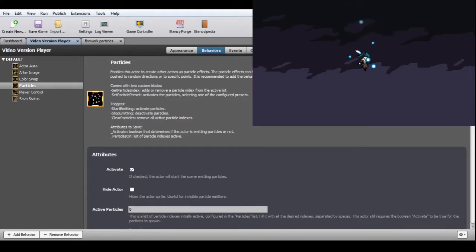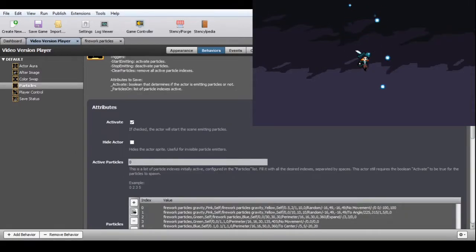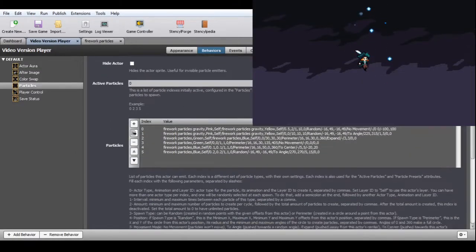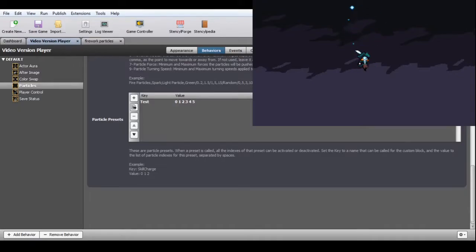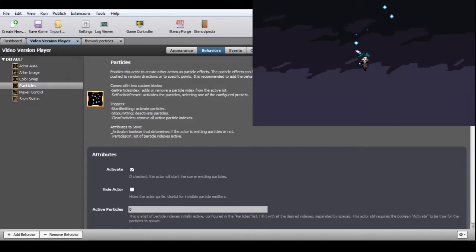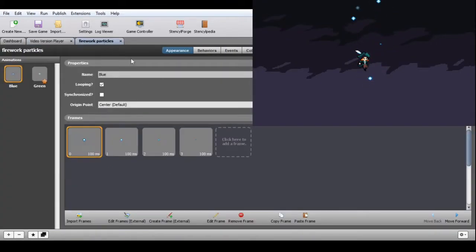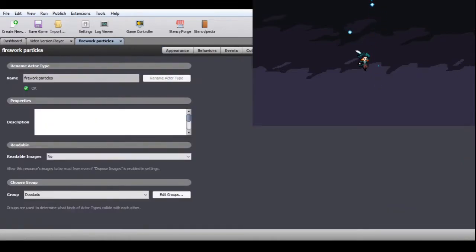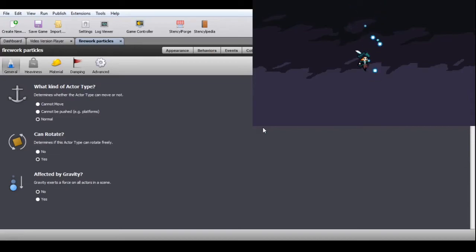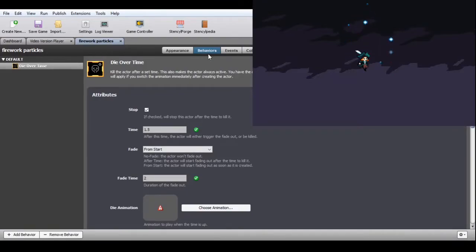Particles. This behavior turns your actor into a particle emitter. It is configured just like the other special effects behaviors, with lists, active indexes, and presets. This behavior has been greatly changed in this update, so several features might not be available if you are using an older version. Here, particles are just actors. You need to assign them to an actor group for collision, decide if they're affected by gravity and if they can rotate. They must be cleared from the game after a time, and that's what the die over time behavior is used for.